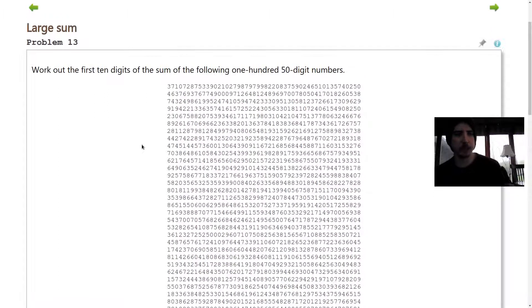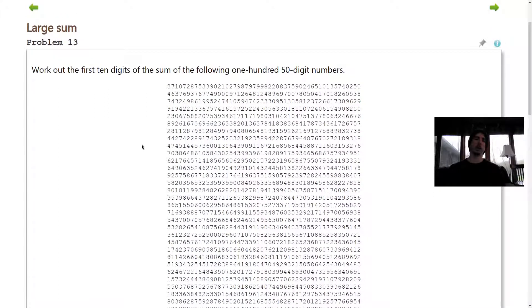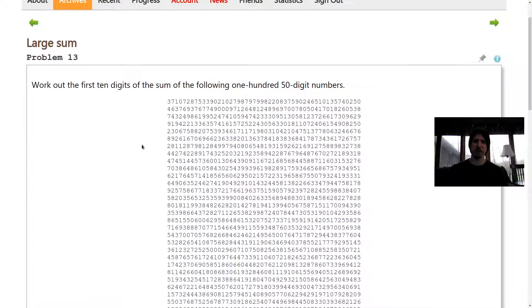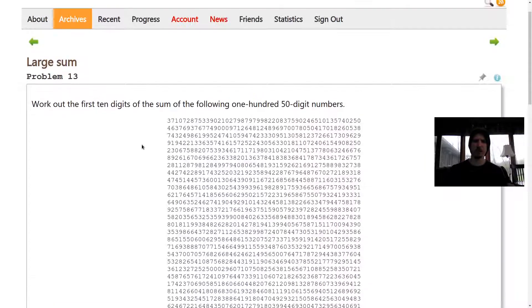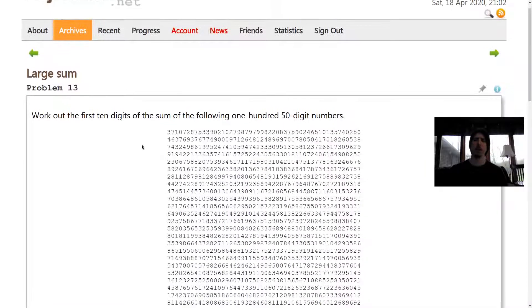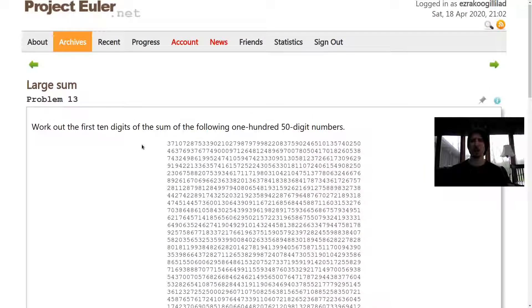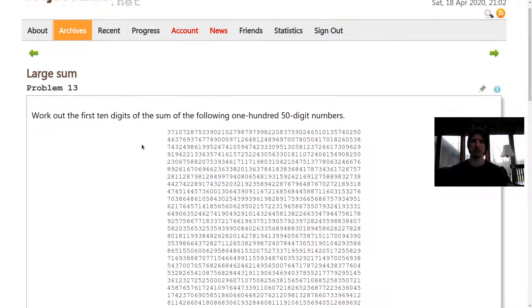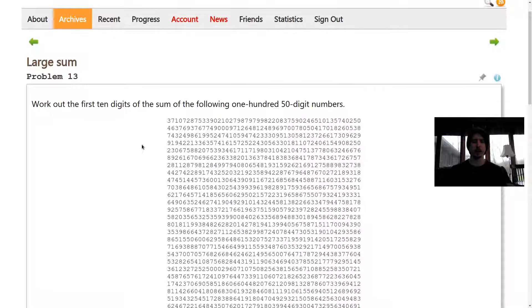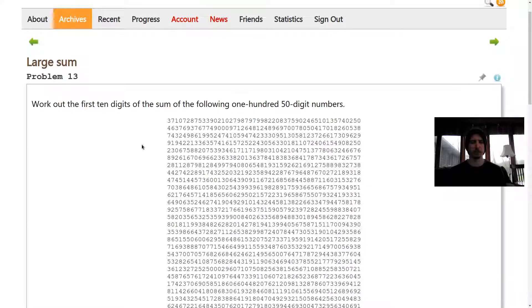Hello everyone, Gilly here. Let's solve Project Euler problem number 13. So I'm pretty sure the actual purpose of problem 13 is just to make sure that you can handle big numbers.